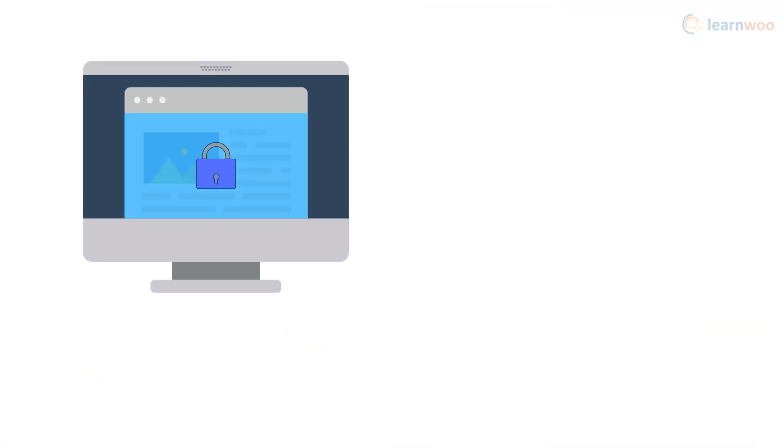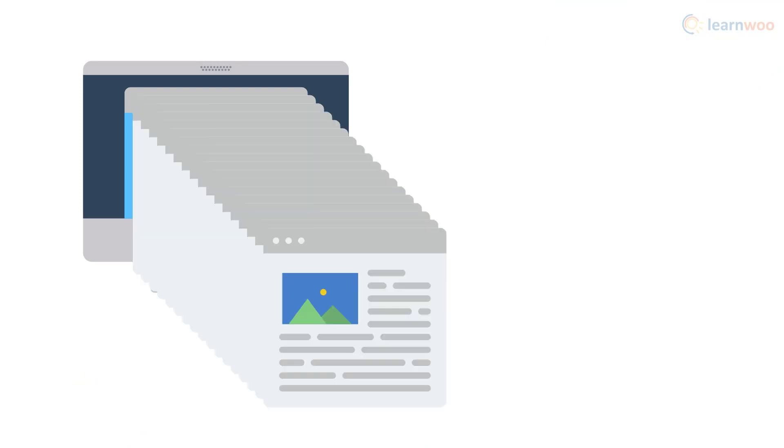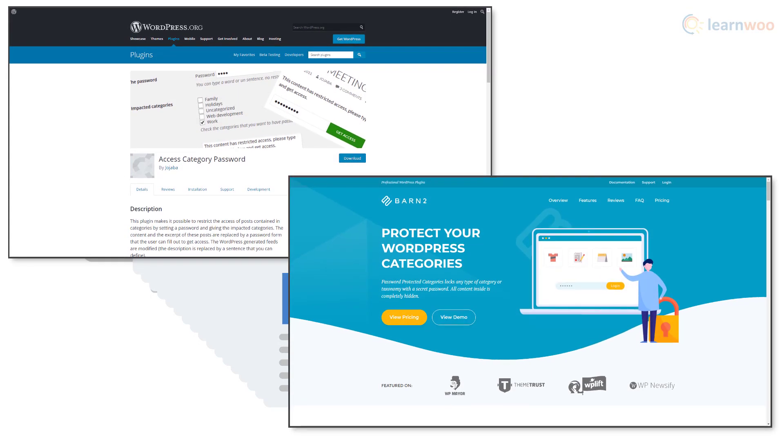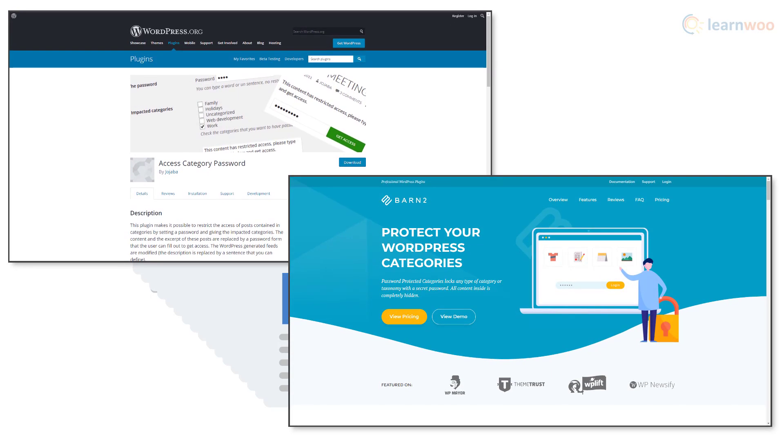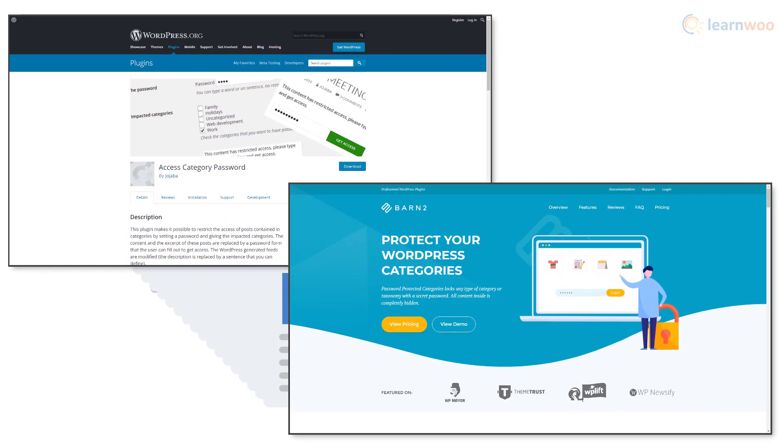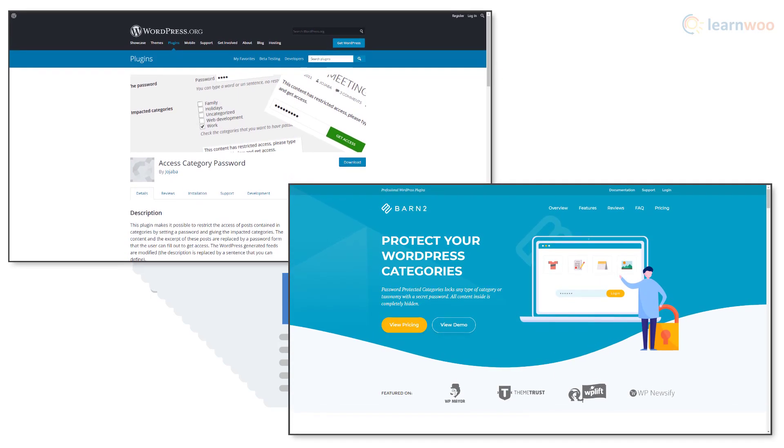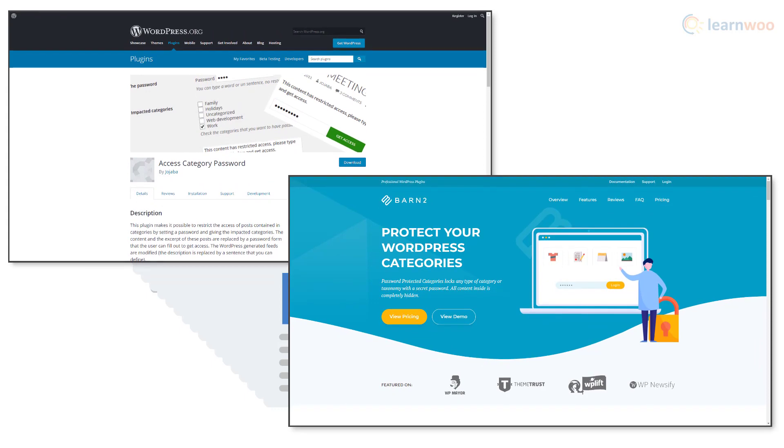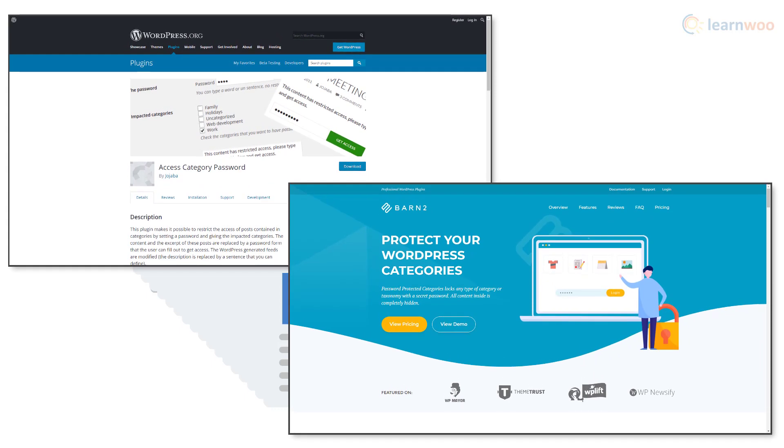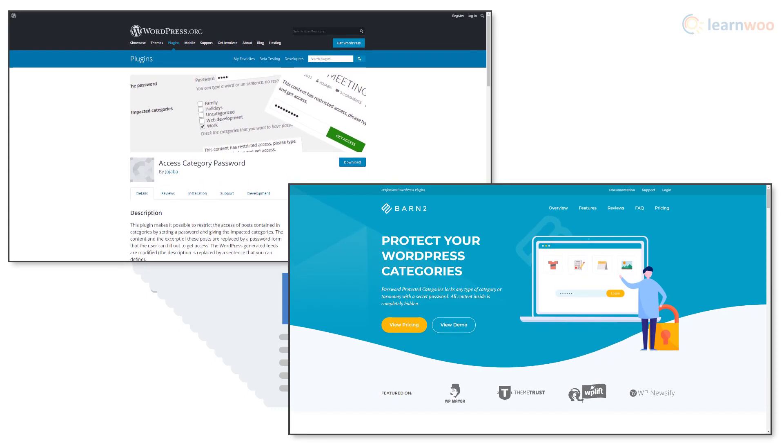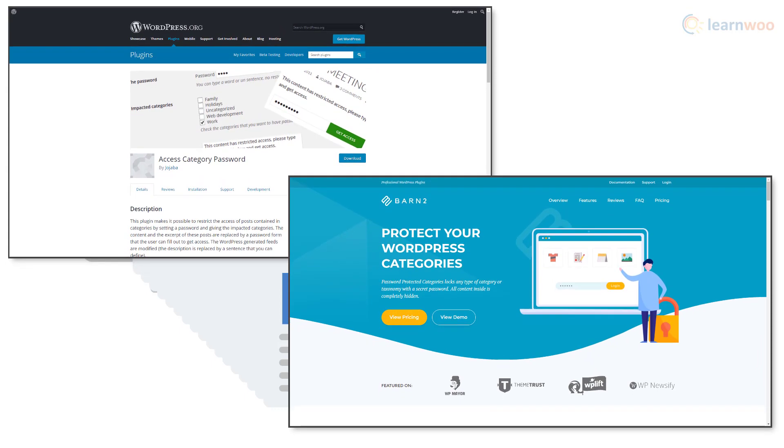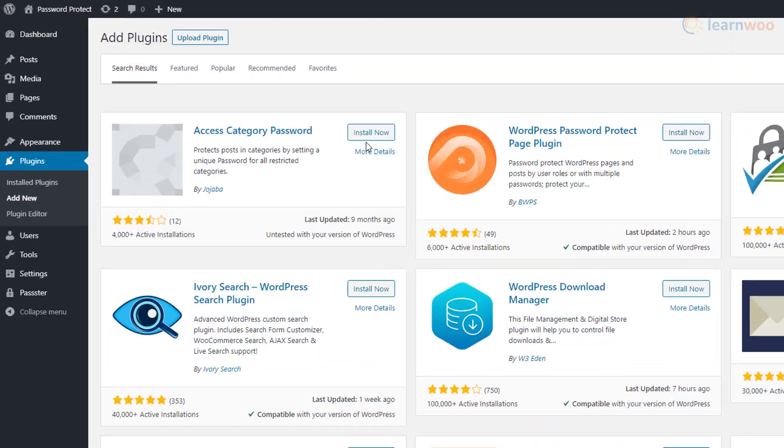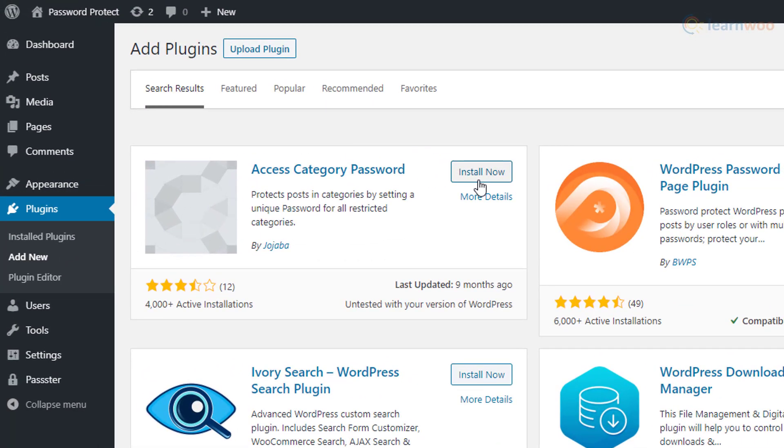Password protecting a post is easy enough, but what if you want to protect and manage thousands of posts on your website? You can protect multiple posts at a time by applying restrictions to the entire category with plugins like Access Category Password and Password Protected Categories. Let's try the first one. Just install and activate the Access Category Password plugin from the WordPress directory.